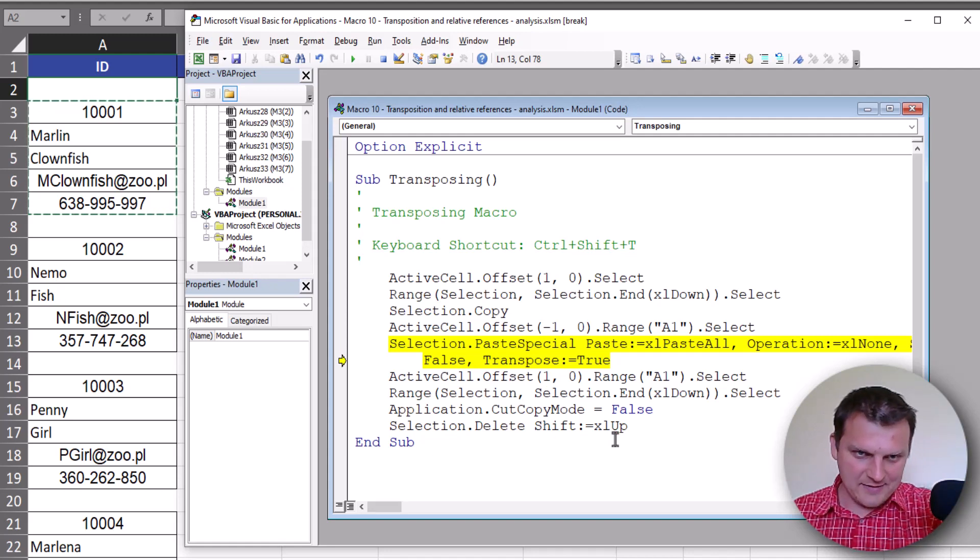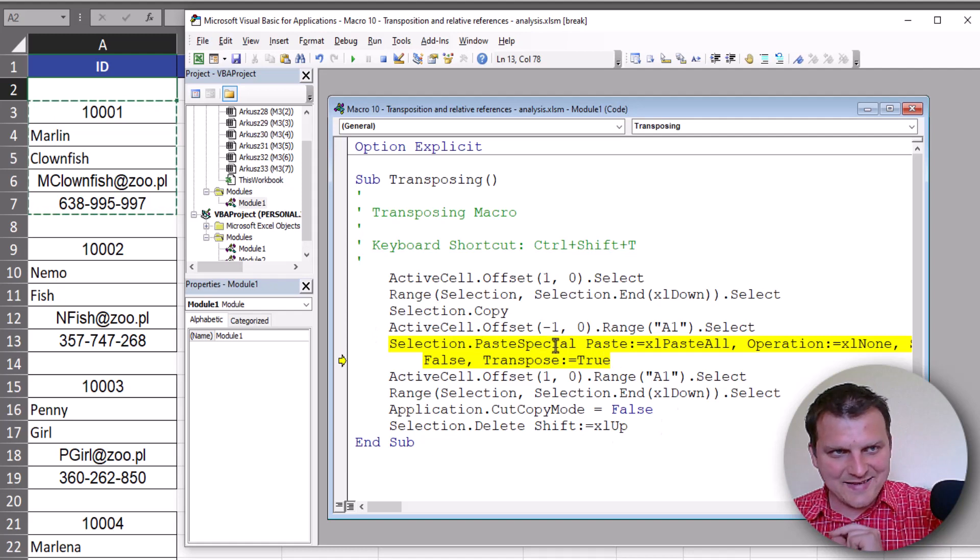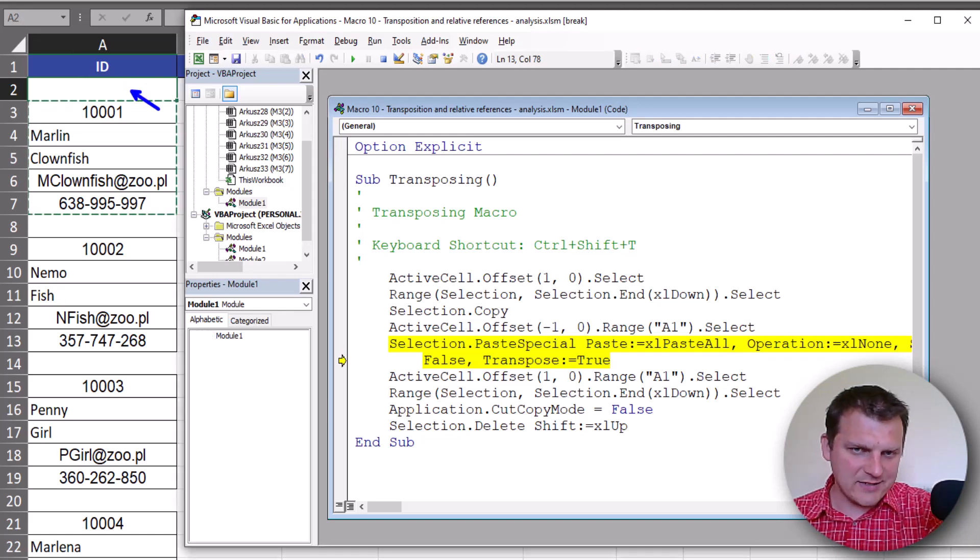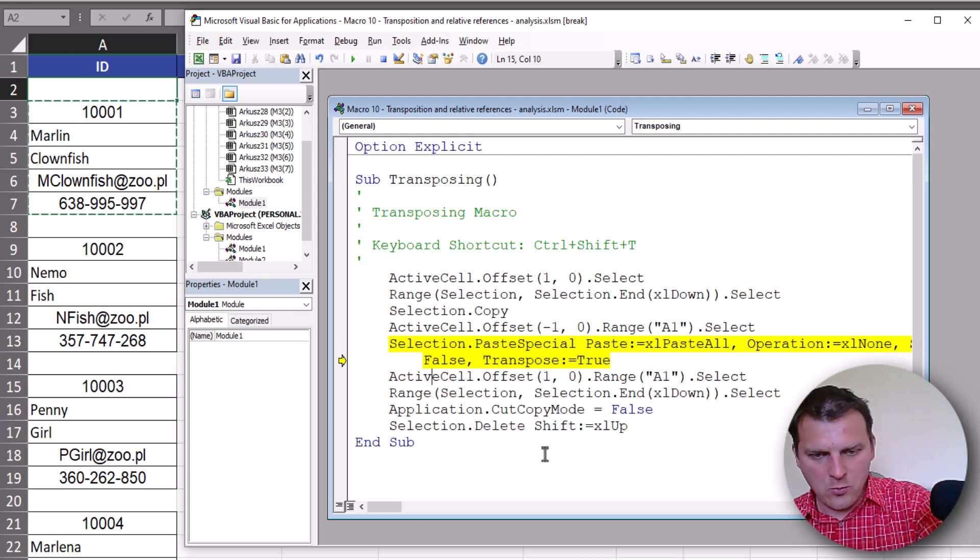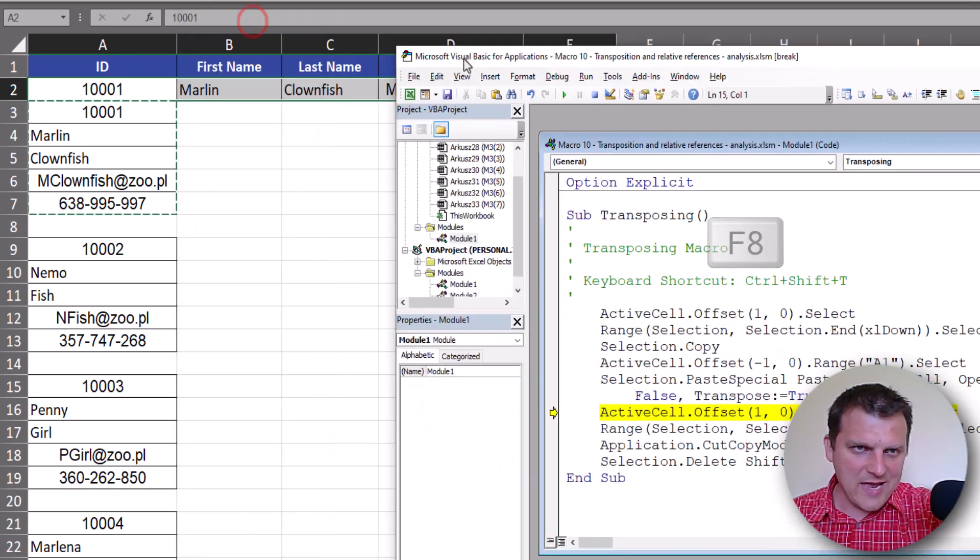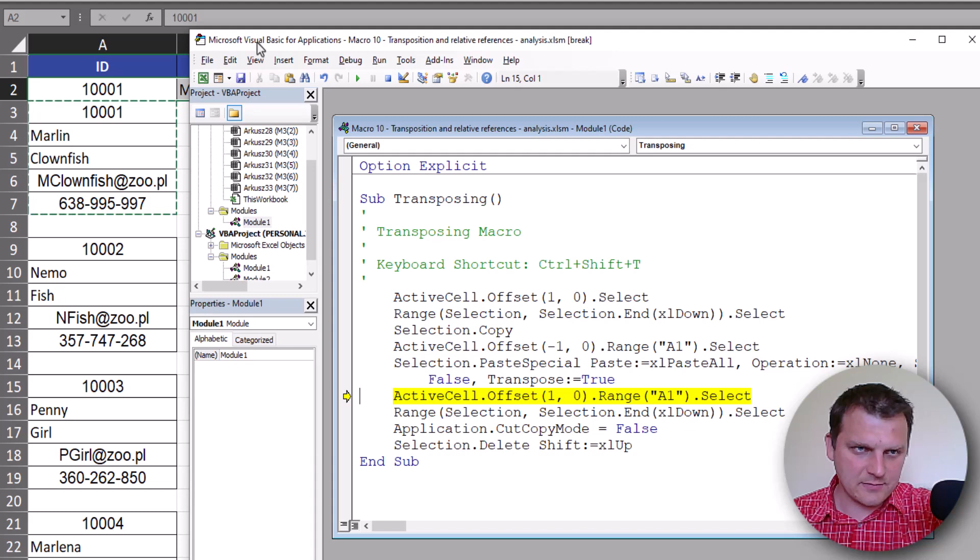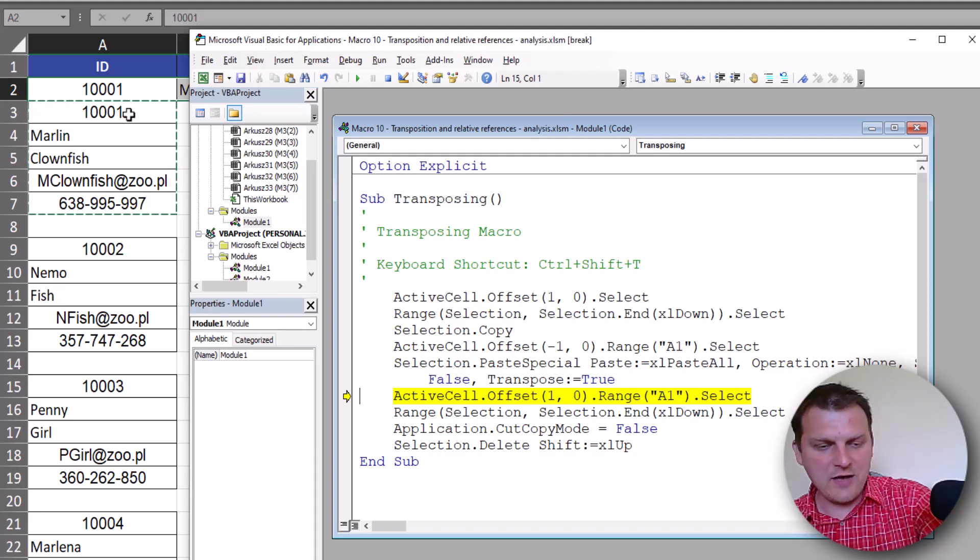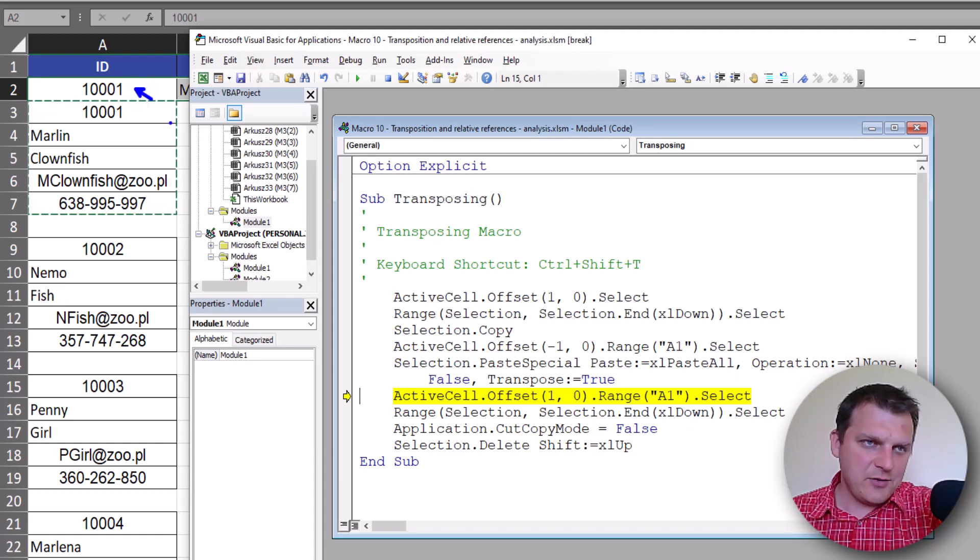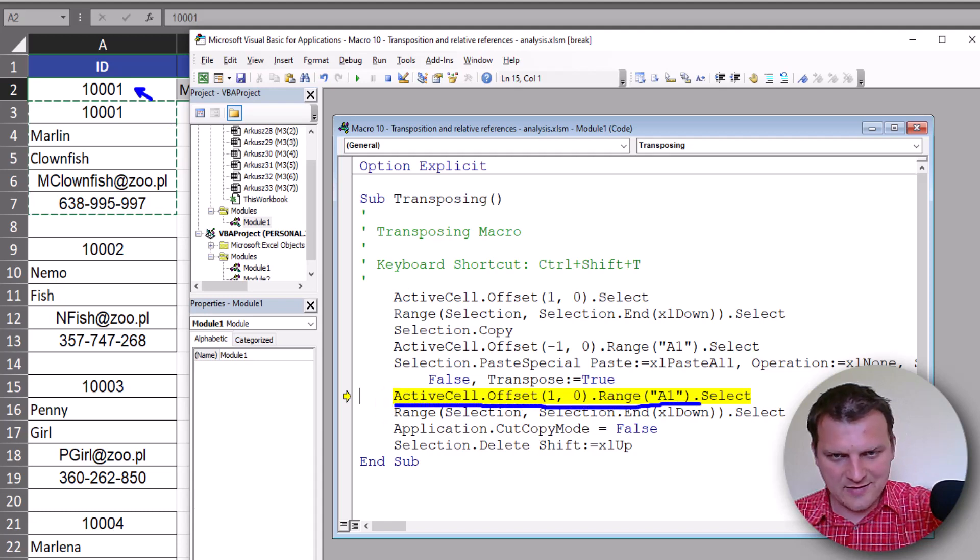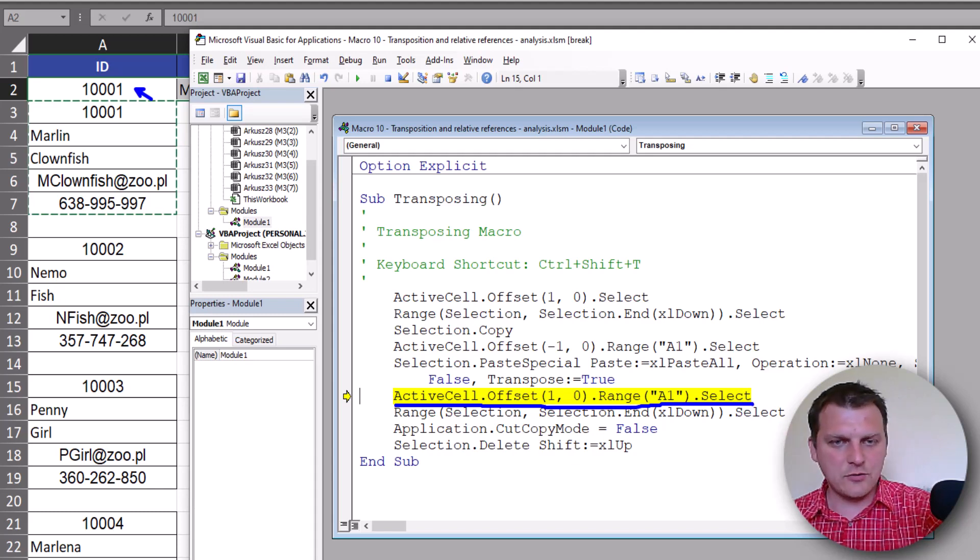So now we are pasting special where? In A2 cell, the cell above our selection. So F8 again and we paste our cells, copied range. Now A2 cell is active one. So from this we're going once again one cell down, one row down.